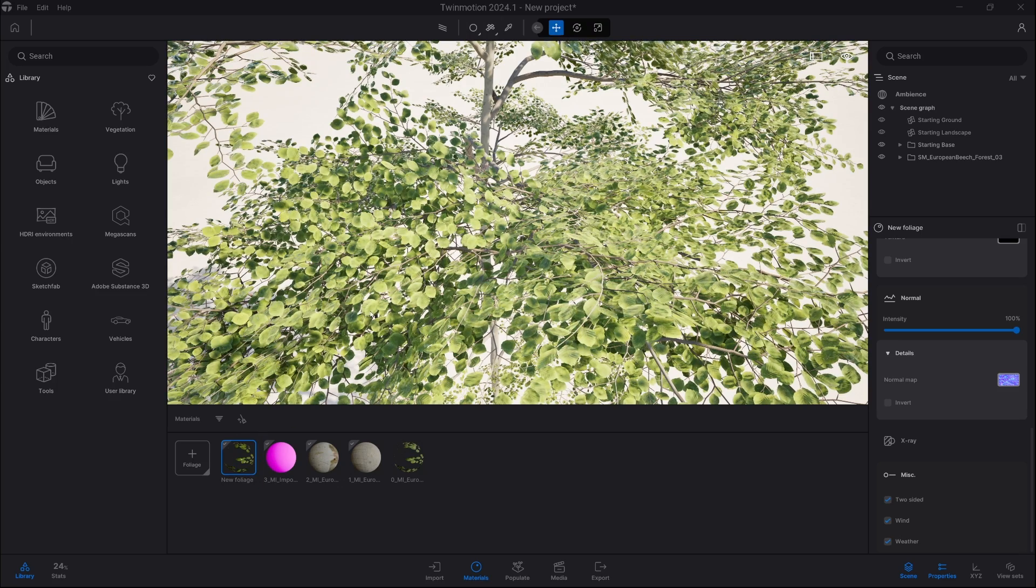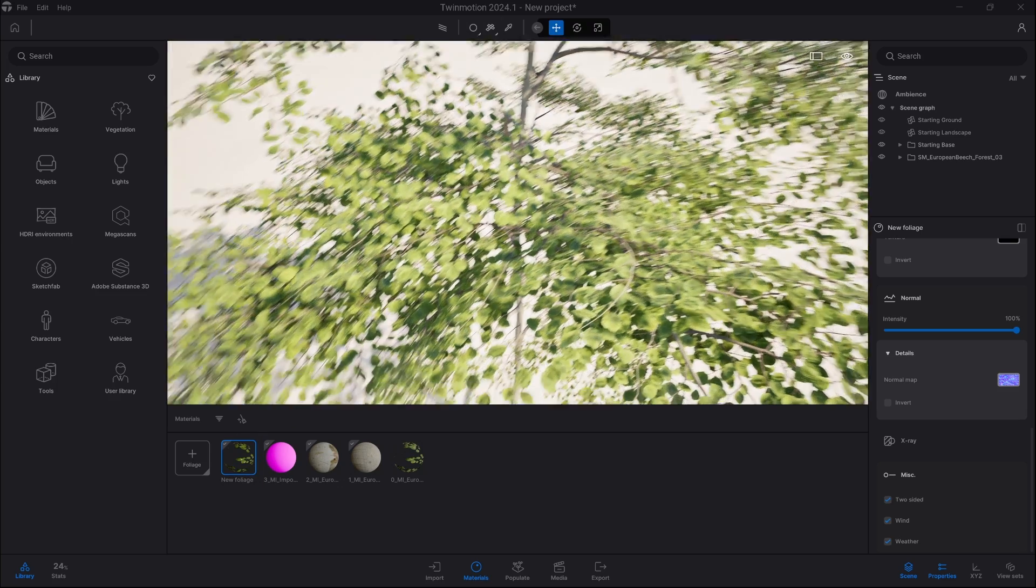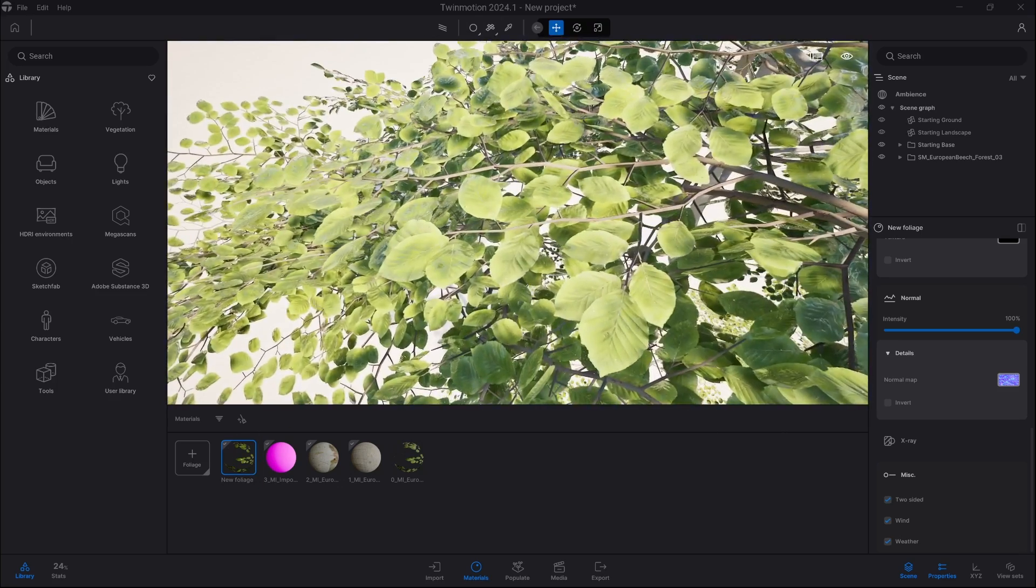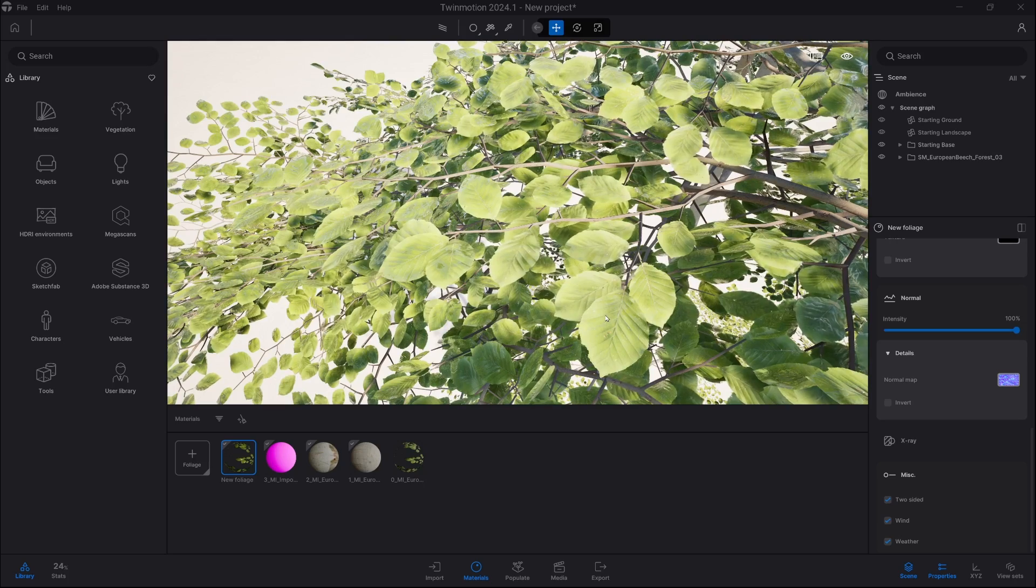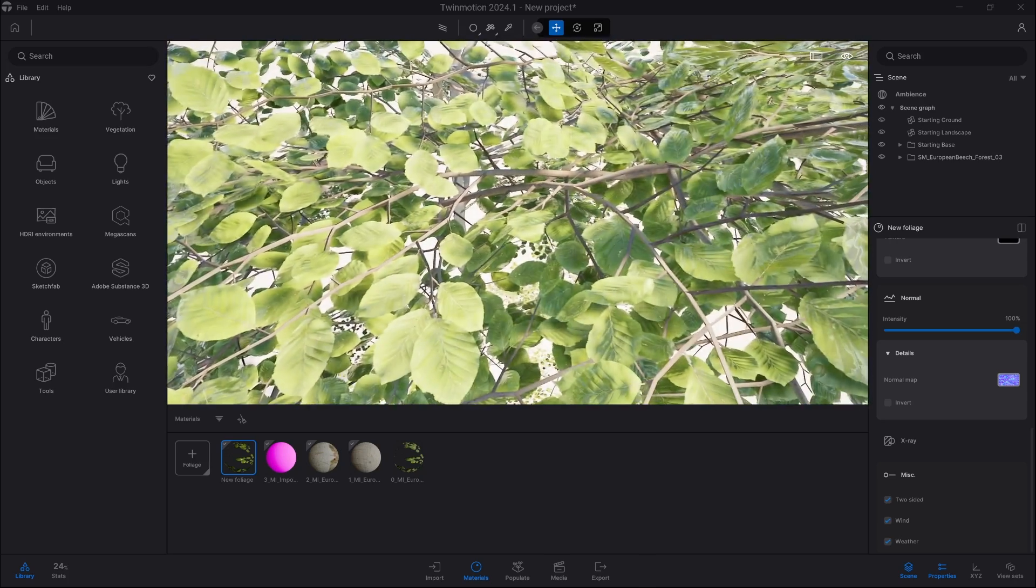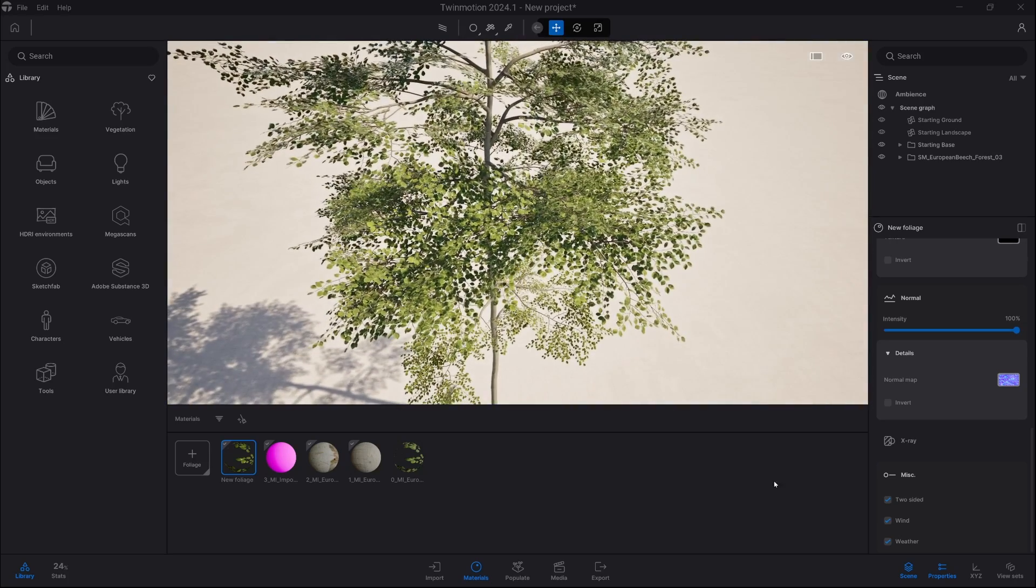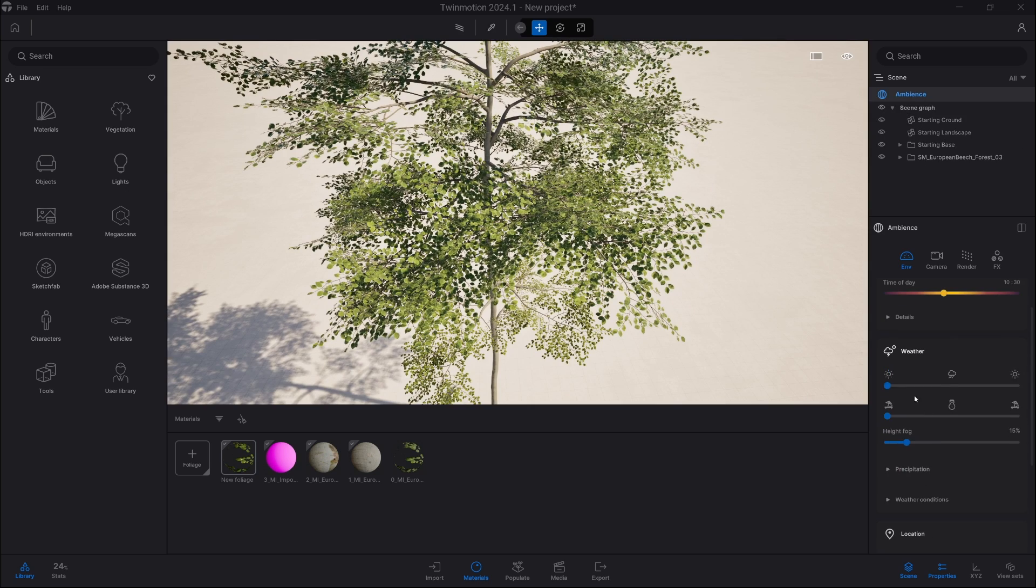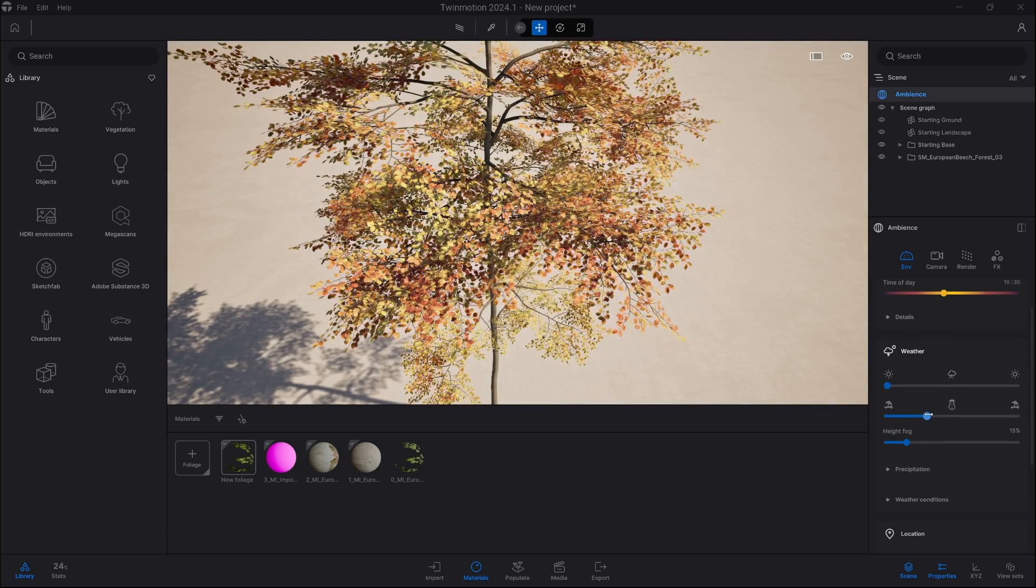As we can see, we already have wind on our leaves, and as soon as we go into ambience and we change part of year to autumn, we can see our leaves are reacting to seasons.